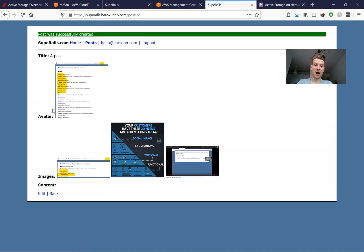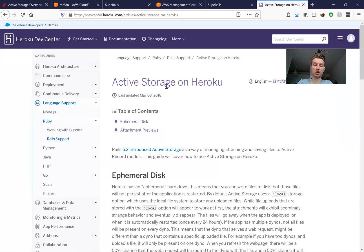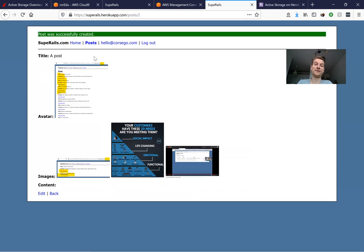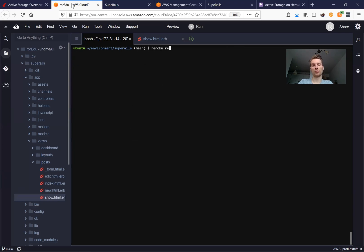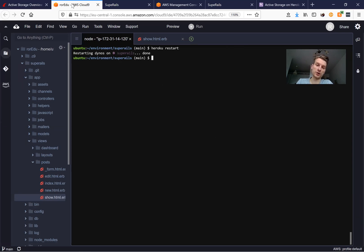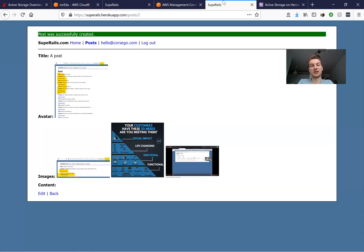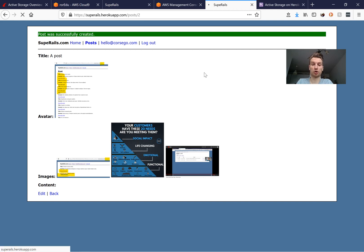Our avatar was saved and our images were also saved. But if we read the Heroku documentation, this is not for long. If we restart the server with 'heroku restart', or automatically every 24 hours when Heroku restarts, all these files saved in local storage on Heroku are going to just disappear.